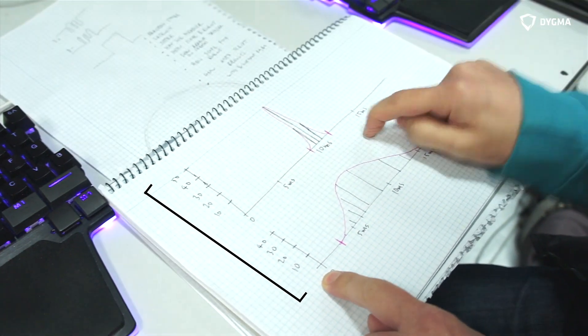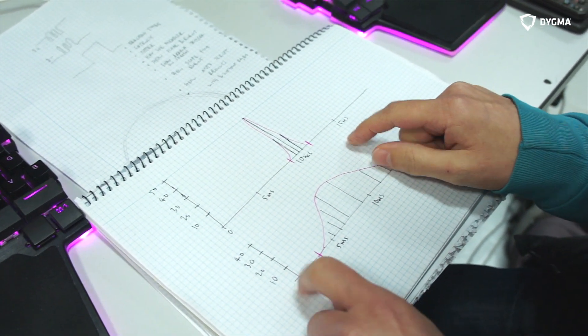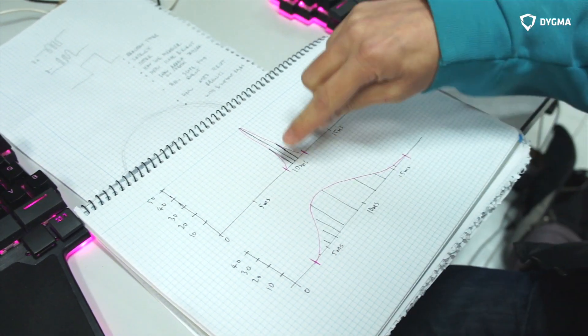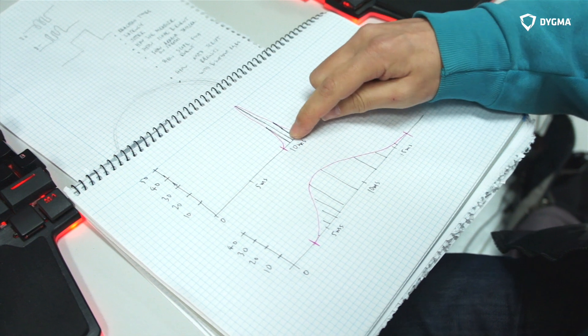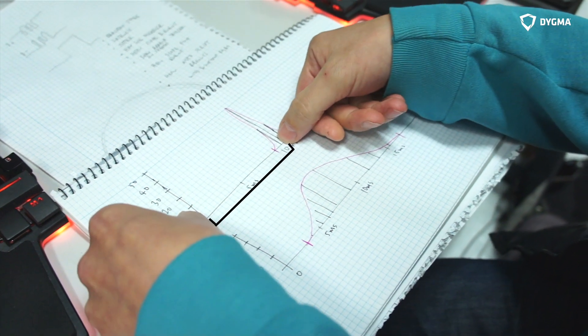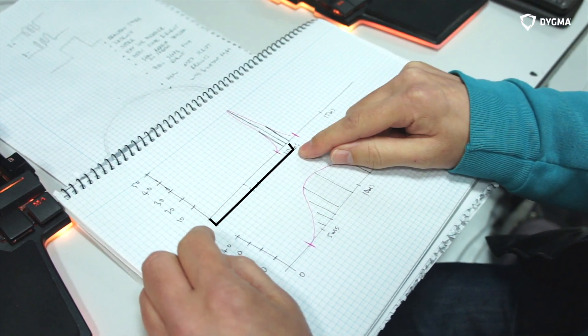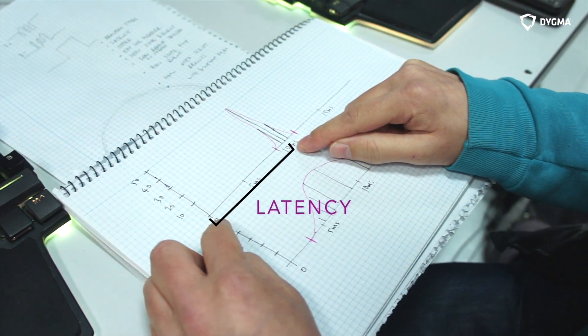This time here is when you press the key on the keyboard, and the time when the computer registers the event. This distance here, which is 10 milliseconds, is the latency.